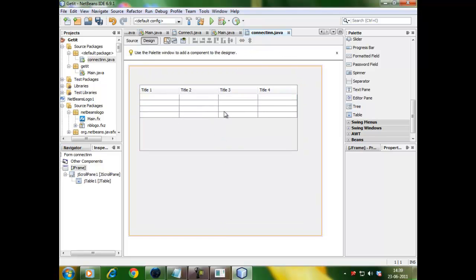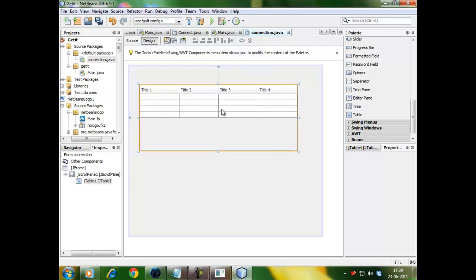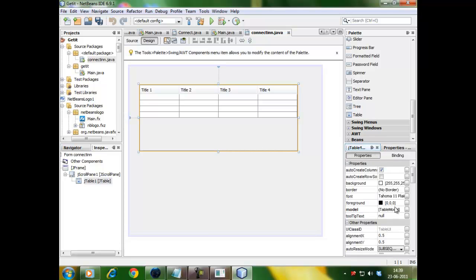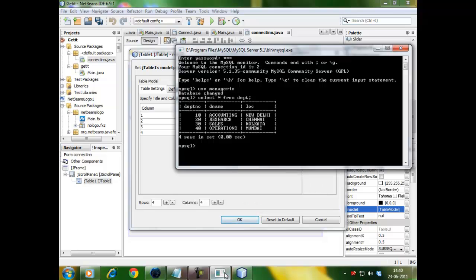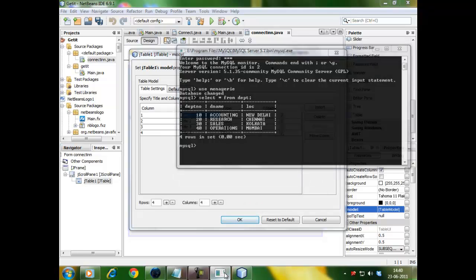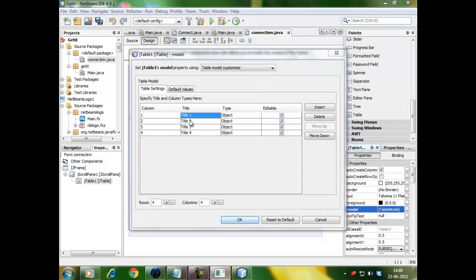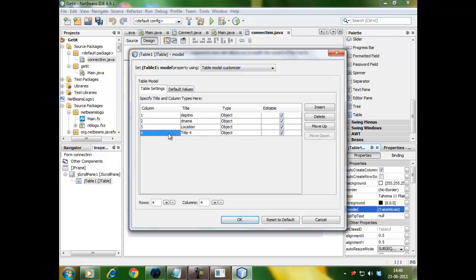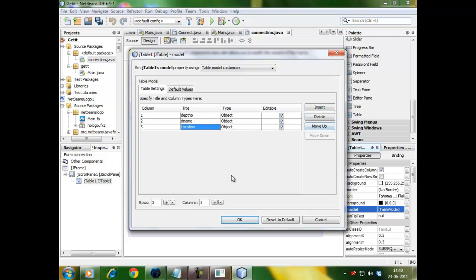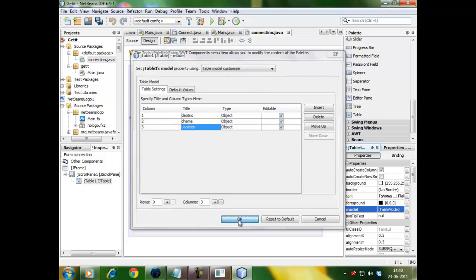We need three columns but by default there are four columns and four rows in it. So, we will have to shape it. We will go for the properties of J table. The property is called Model property. Click here. Title name. First title is Dpt number, D name, Block. Any title you can give. This fourth one is extra. So minimize it. Delete. Now, finish the rows to 0, columns to 3. Click OK.